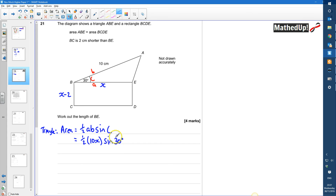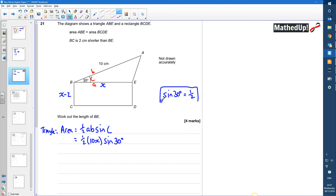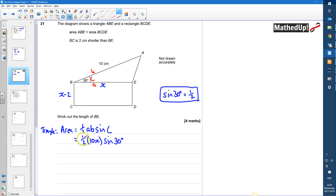We should know that the sine of 30 degrees is equal to a half — that's something we need to make sure we know. So we can replace sine 30 with a half. This is going to be a half times 10x times a half, so that's a half of 10x which is 5x, and then half it again, giving us 2.5x.